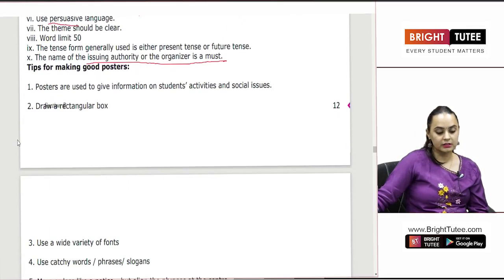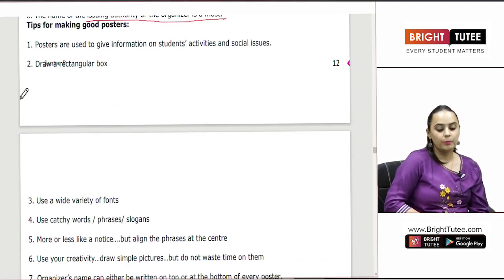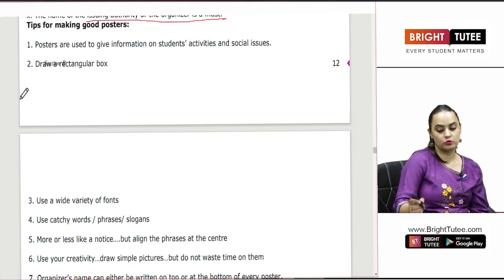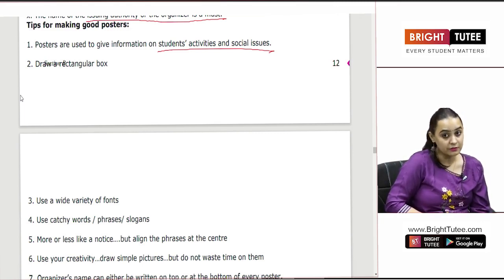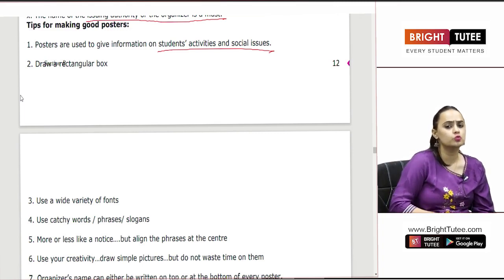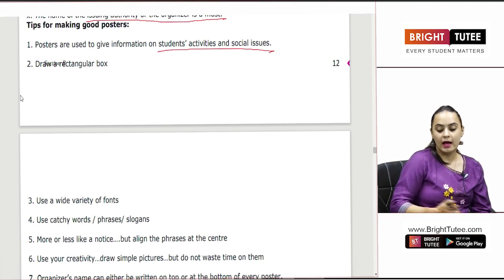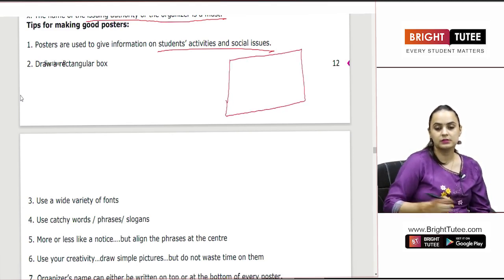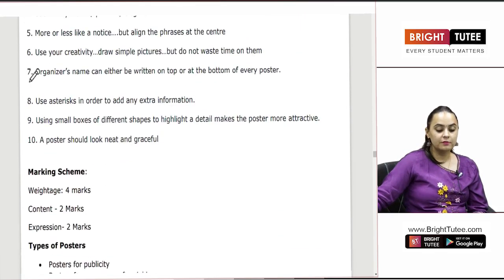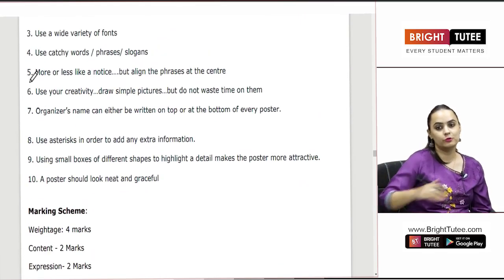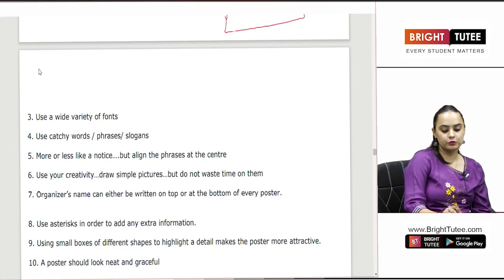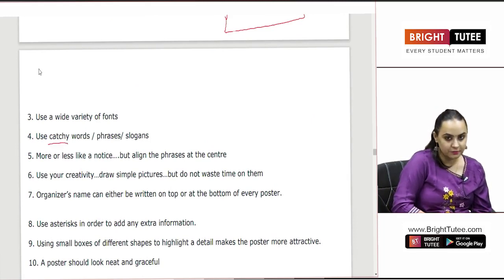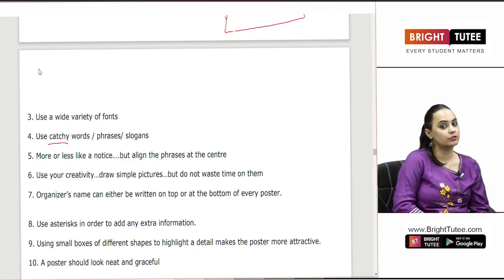What are the tips for making good posters? Posters are used to give information on student activities and social issues. You have to make sure that when making a poster on some event, your activities and social issues are being highlighted through it. You have to make the poster in a rectangular box. Use a wide variety of fonts, and use very catchy, attractive words, attractive phrases and slogans when making a poster.